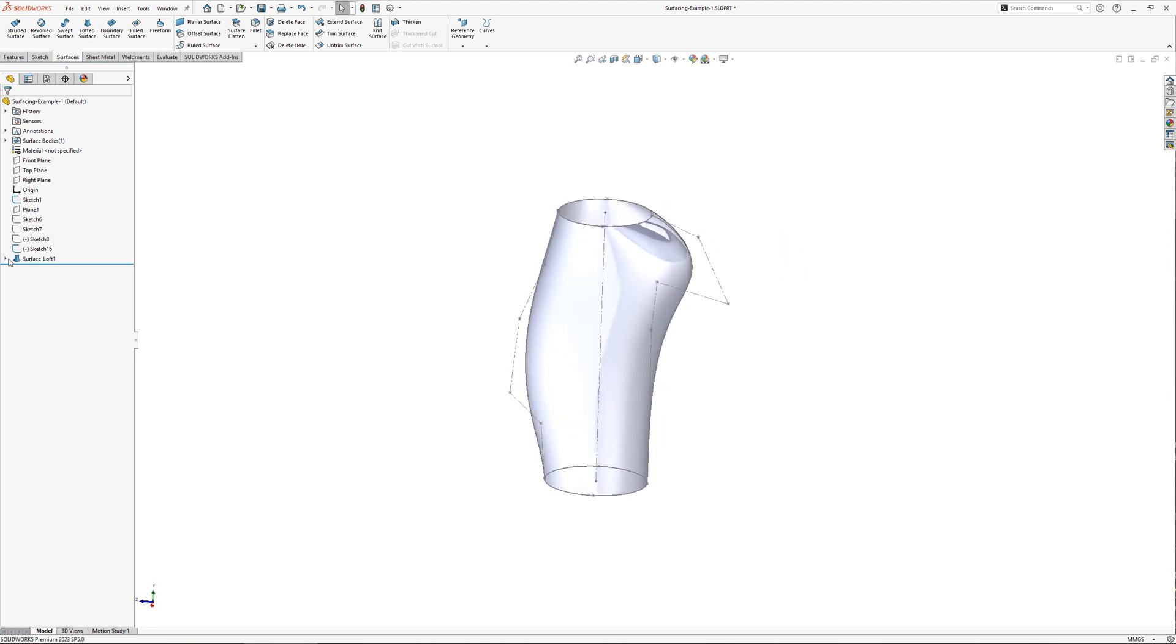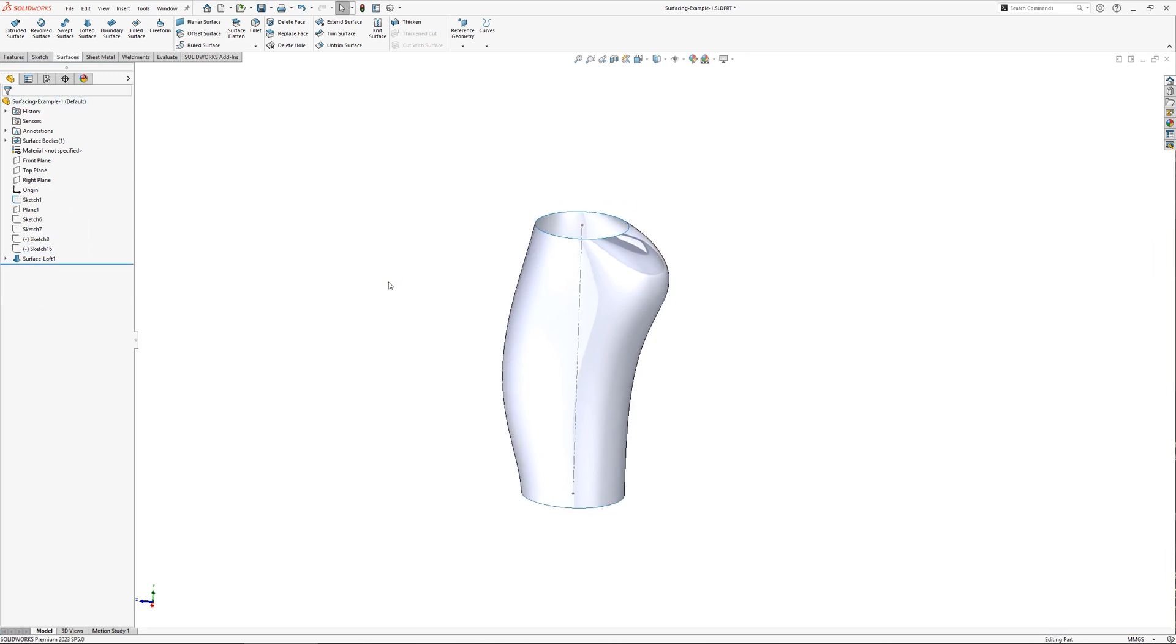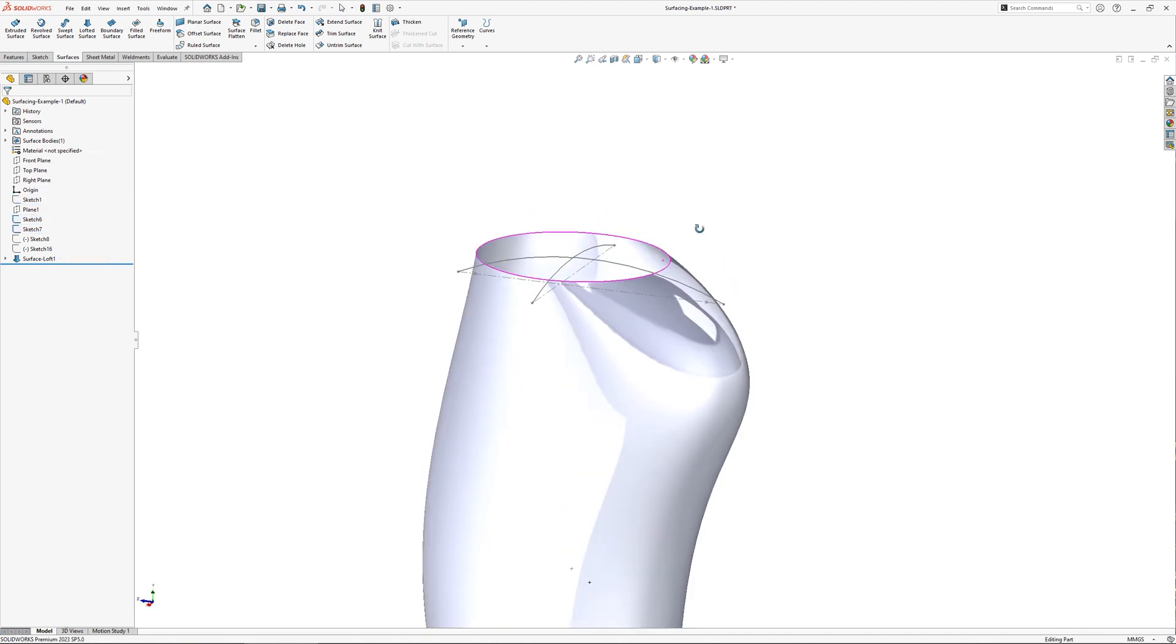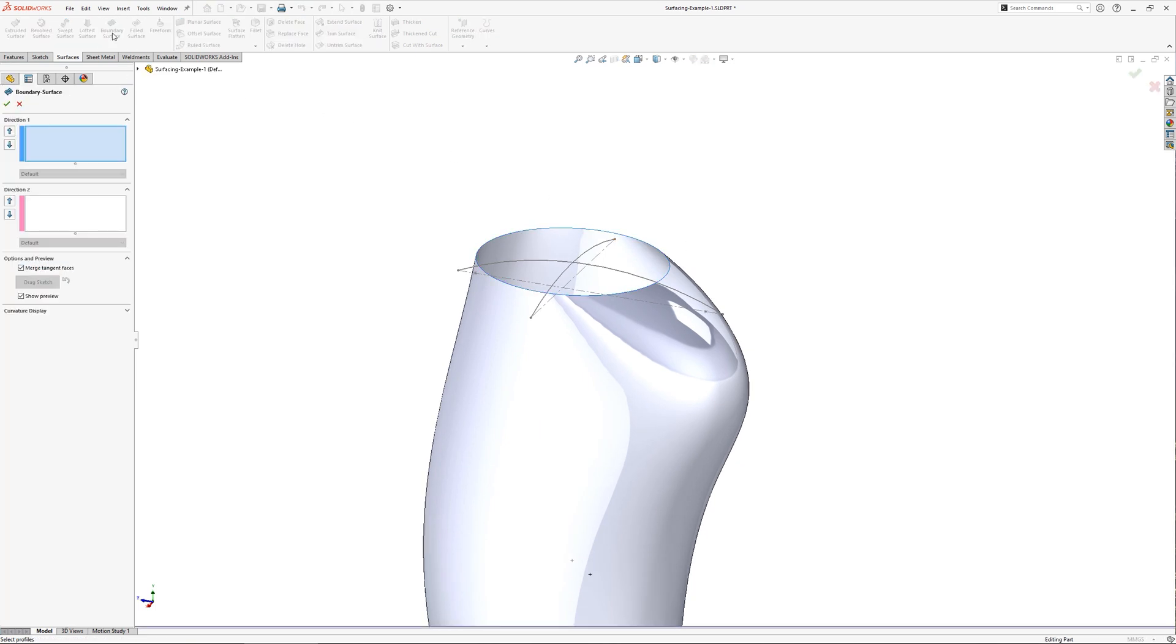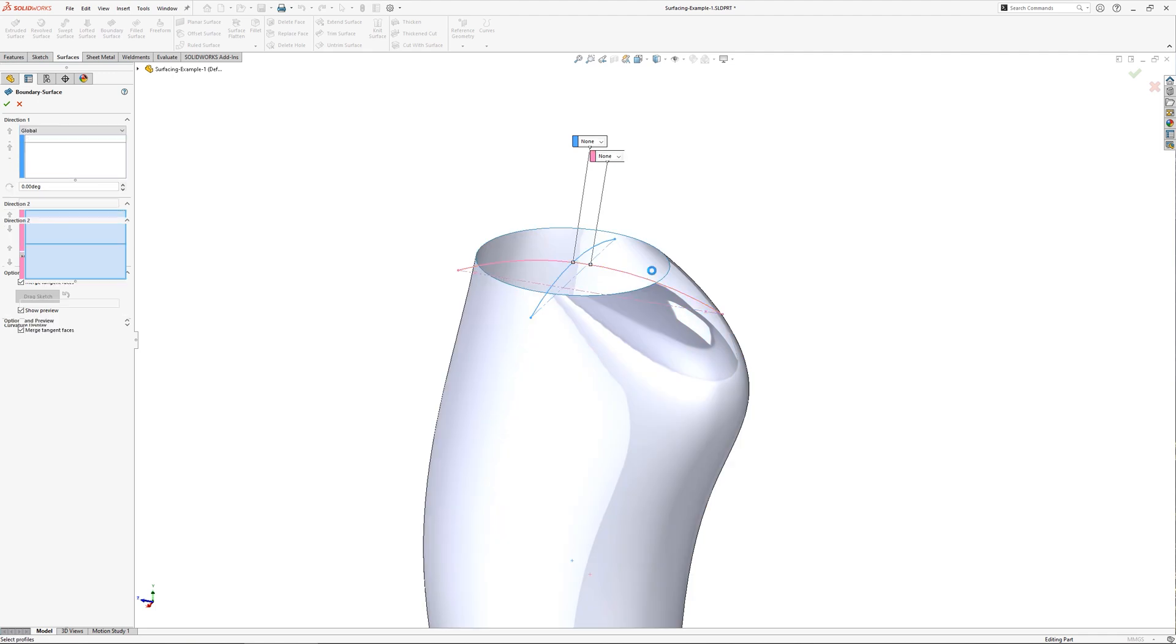Rather than the top of the grip being flat, instead I'd like to have a slight curvature in either direction. And these two arc sketches will help achieve that. I can use the boundary surface and select one of the sketches for each direction. This blankets the area using both sketches to define the surface's shape.